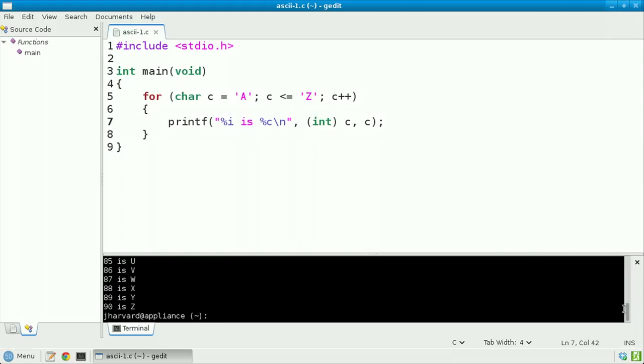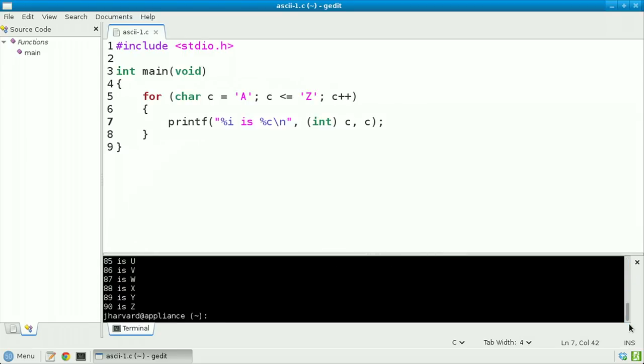And scrolling back up, we see that 65 is again a, 66 is again b, and all the way down to 90 is again z.